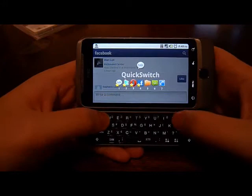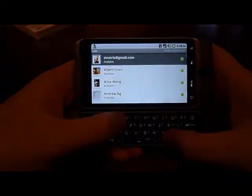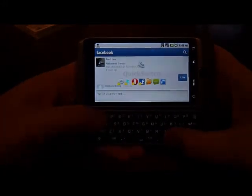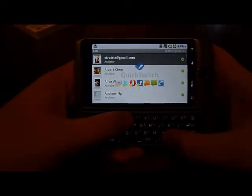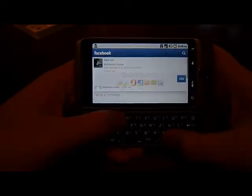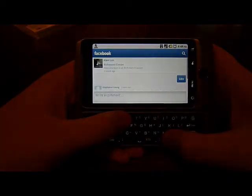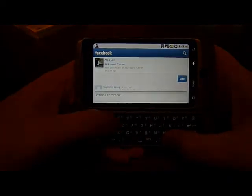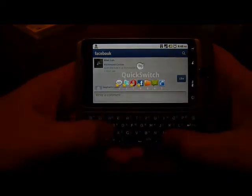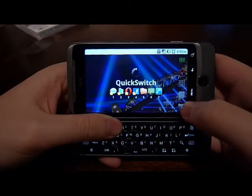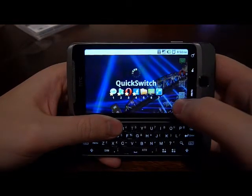Say I went to Google Talk and went back to Facebook — I will always know what the hotkey is. It's that easy. So now I've added Facebook to the favorites.